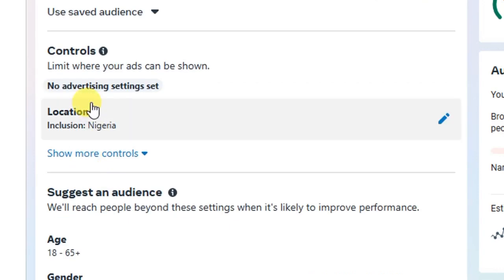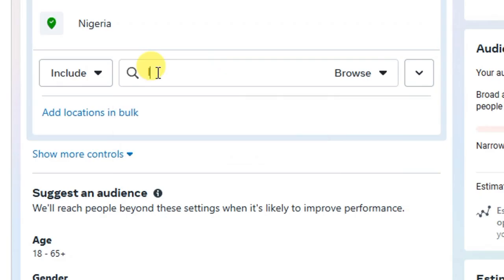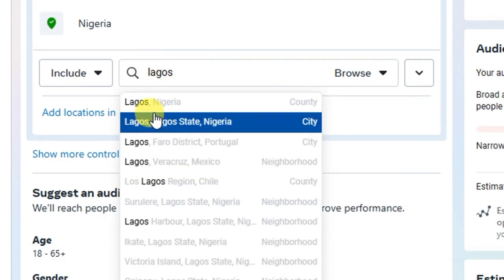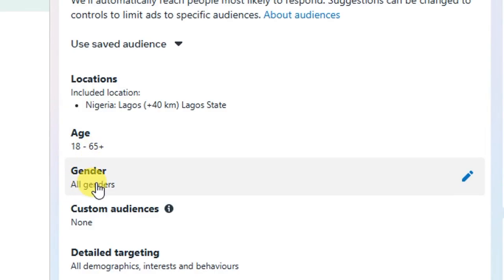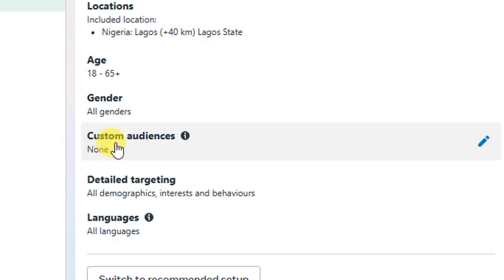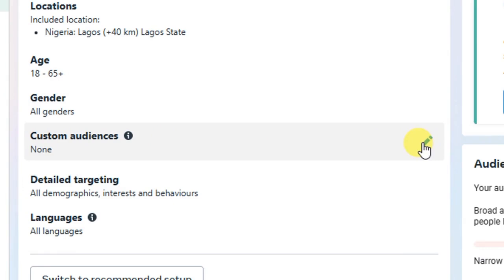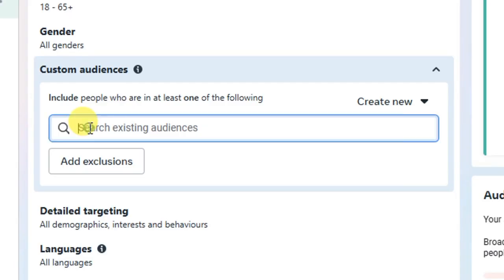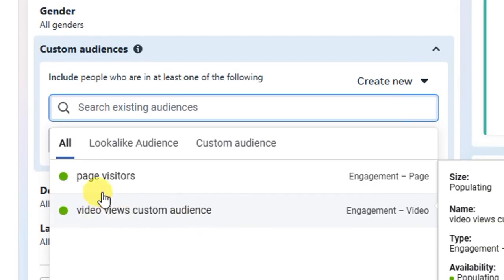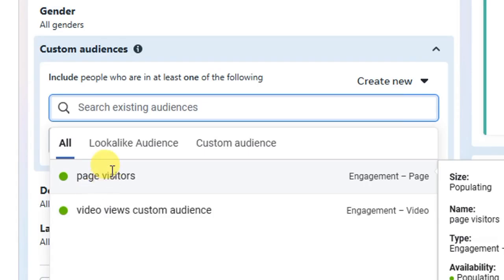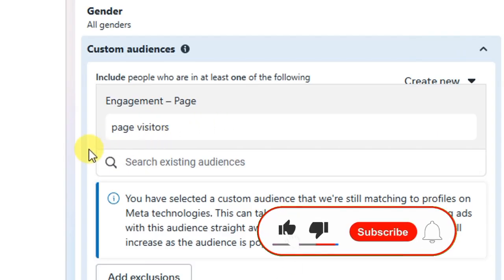Do all your usual settings, then scroll down to 'Audience.' You will see 'Controls,' then 'Locations' — for example, if you are selling a physical product only in Lagos, select Lagos, Nigeria. After selecting your location, set the age range — 18 to 65 — and gender depending on your product type. Then you will see 'Custom Audiences.' Click the 'Edit' button, then the search bar appears. Search for the custom audience you saved by name — you will see all of them listed, such as 'Video Views Custom Audience' or 'Page Visitors.' Select the one you want to use and it will appear in your ad set. That is how you use your custom audience to run your Facebook ad.